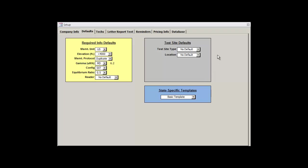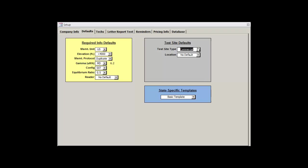Moving over to the gray box, the test site defaults, we'll be presented with two options. The test site type will allow us to choose between residential or commercial tests. If you find yourself doing one more than the other, you can select it as your default here. If your company does both residential and commercial tests in about an even ratio, then you should leave this at no default.